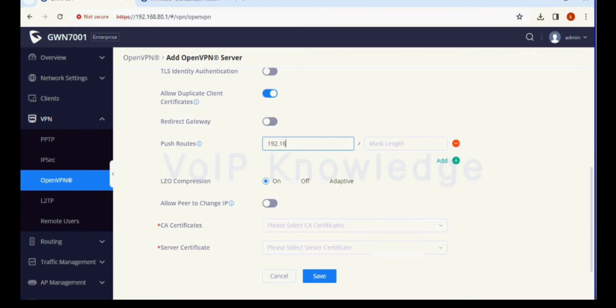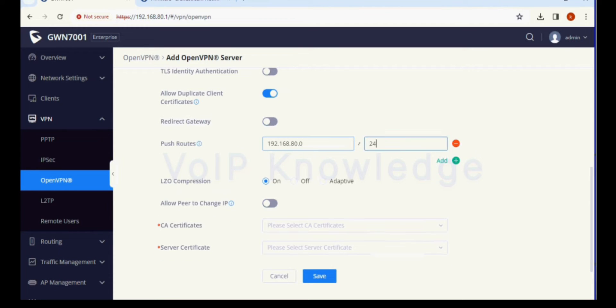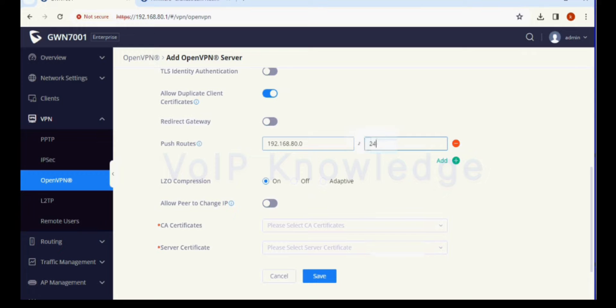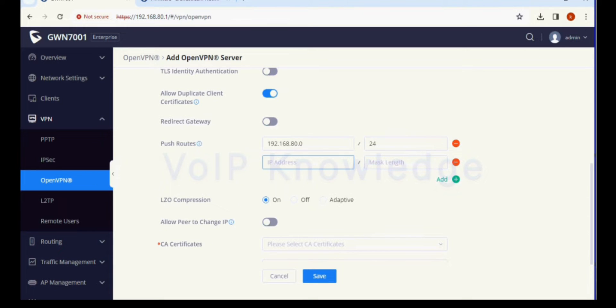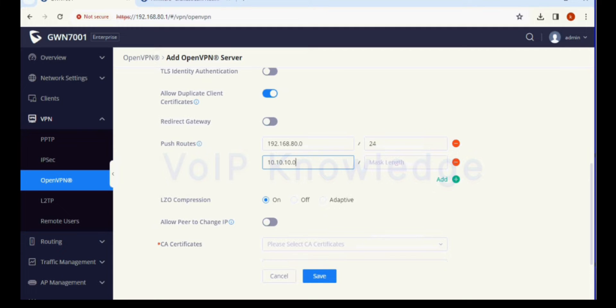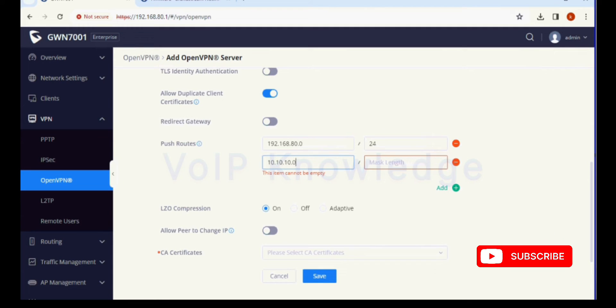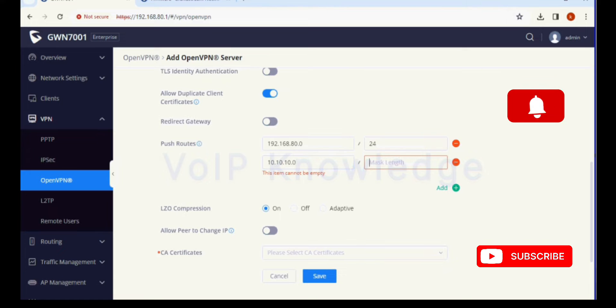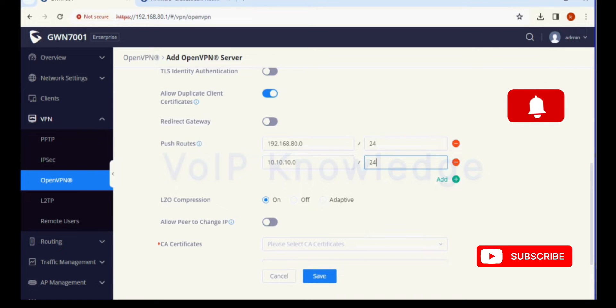First, I am giving the router LAN network IP series here and giving the subnet mask. Now adding one more push route for tunnel network IP series, giving 10.10.10.0 with the subnet of 24. Other settings should be set to default.